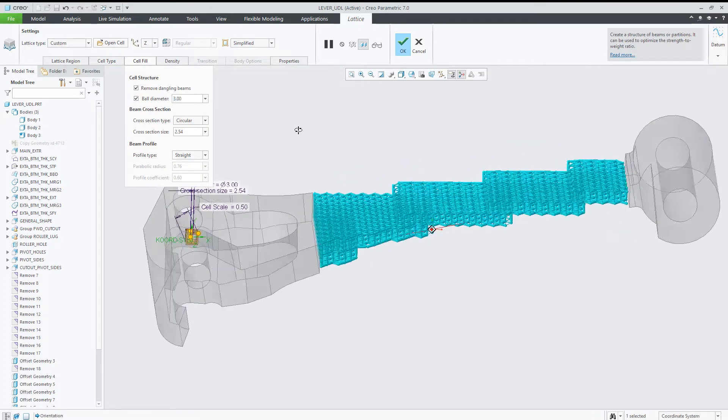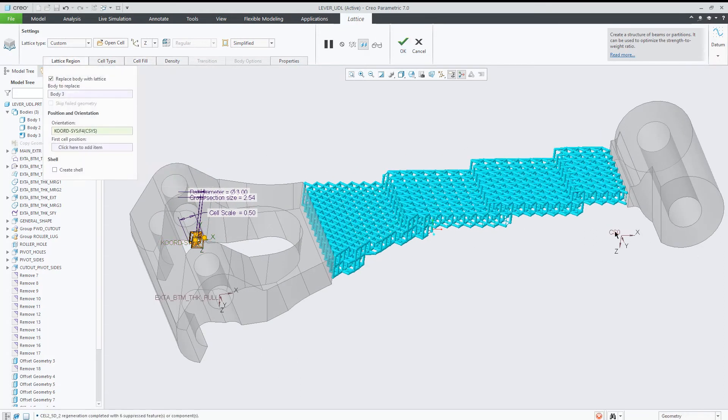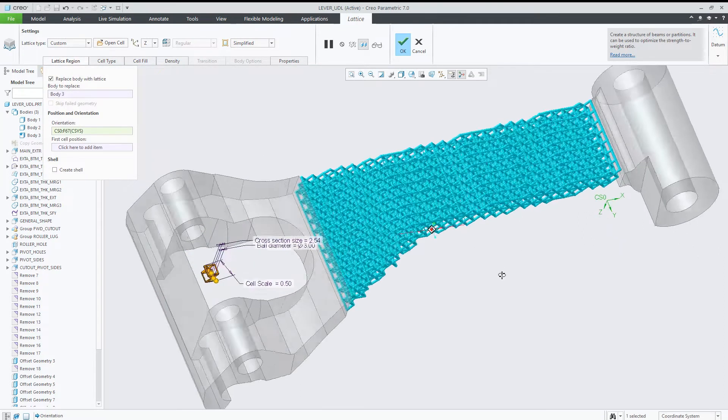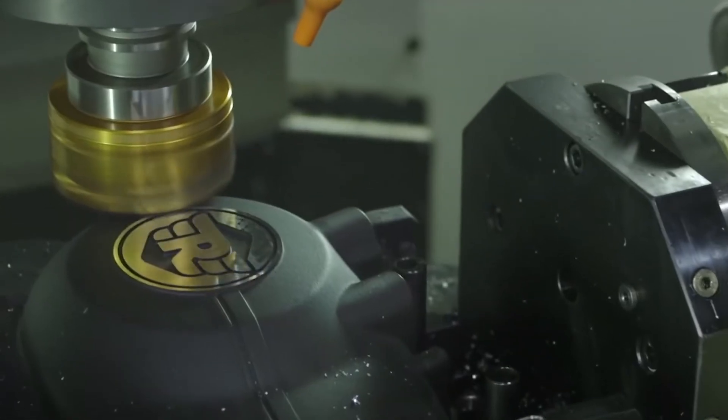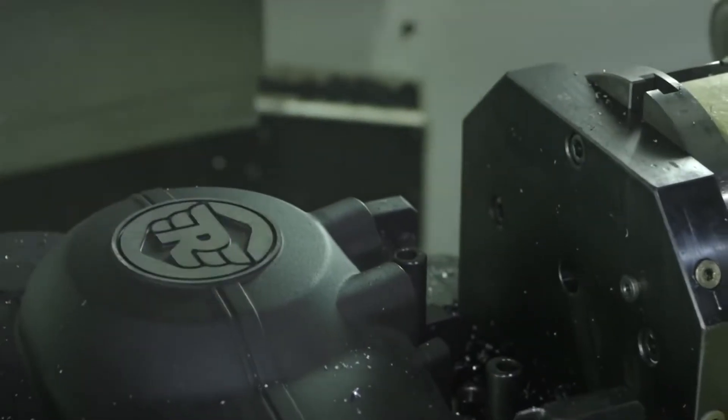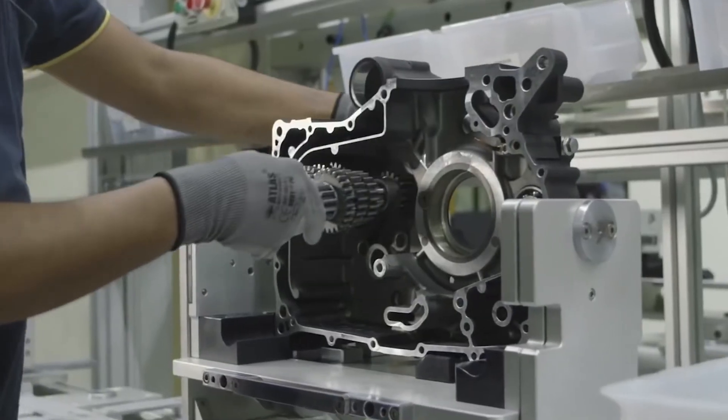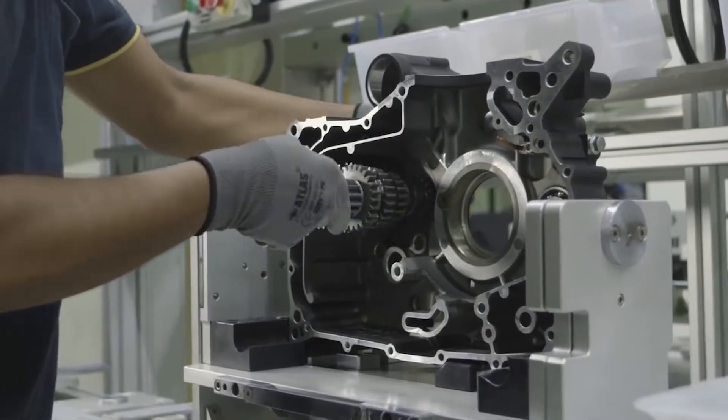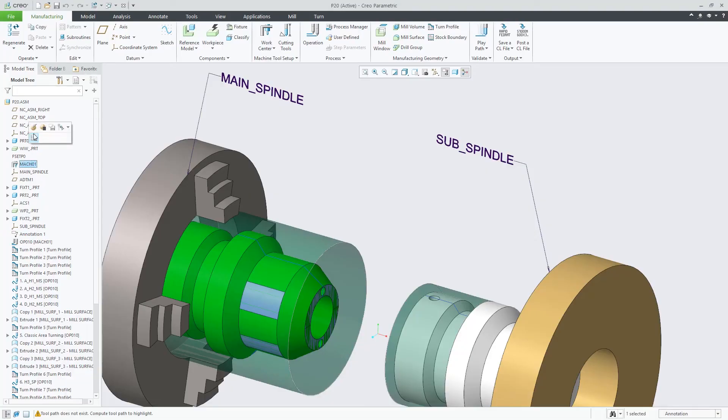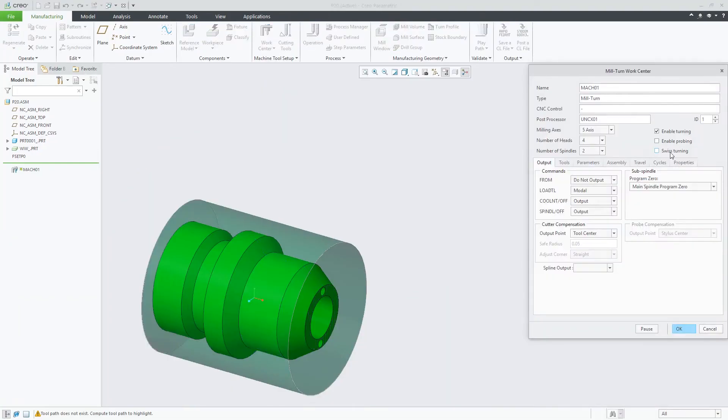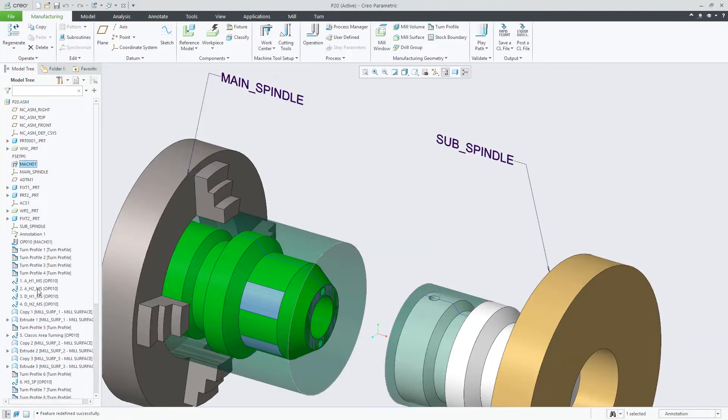CREO 7.0 also features significant enhancements for traditional or subtractive computer-aided manufacturing processes, starting with support for Swiss-type turning machines in CREO's NC suite.